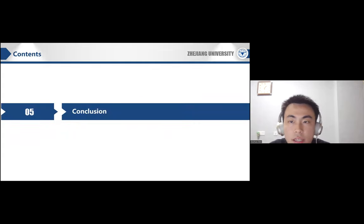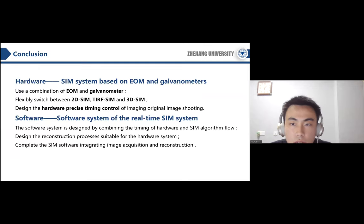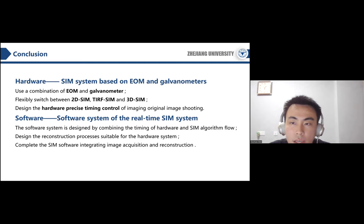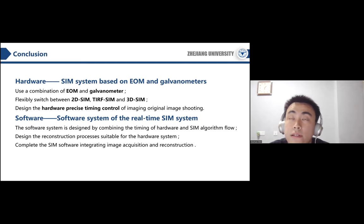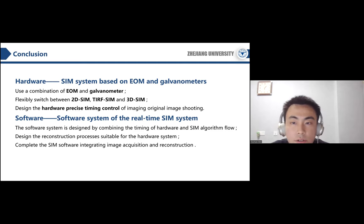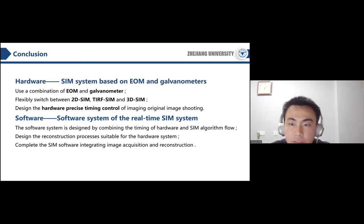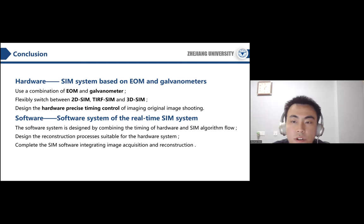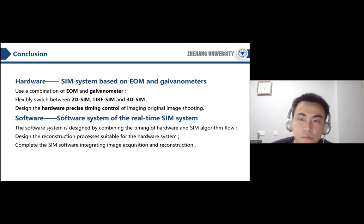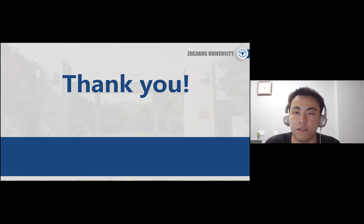In conclusion, we built a SIM system based on electro-optic modulators and galvanometers along with a supporting software system. Our system can flexibly switch between three different SIM imaging modes: 2D-SIM, TIRF-SIM, and 3D-SIM. We designed the hardware process timing control for imaging and original image capture, and combined the hardware timing with the SIM algorithm flow to design supporting software suitable for our hardware system. That's all for my presentation. Thank you very much.